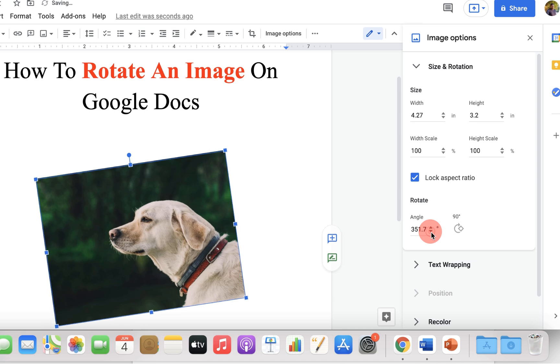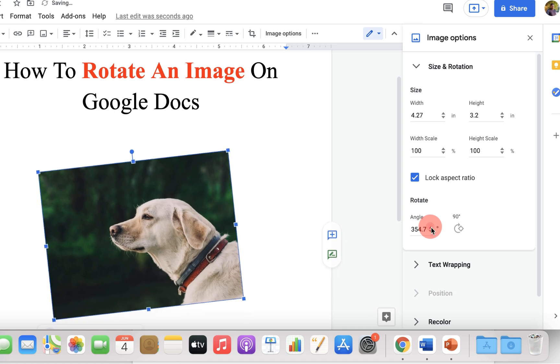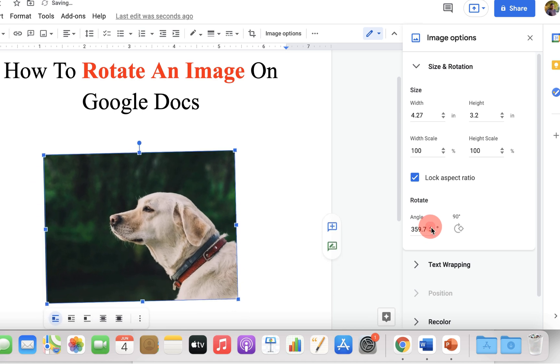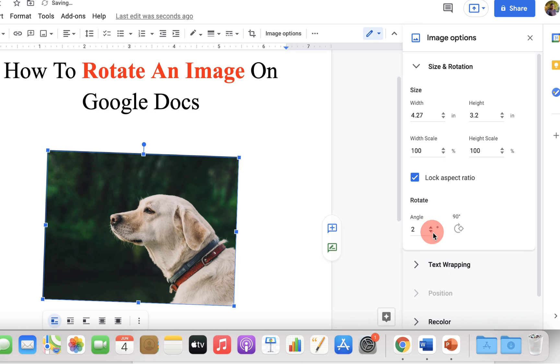You can increase or decrease the angle like this, and you can directly rotate the image by 90 degrees like this.